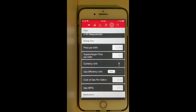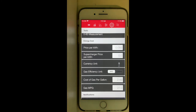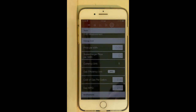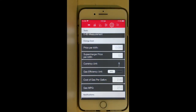There is also a supercharger price setting, the currency, and very interestingly, by entering the cost of gas per gallon and the miles per gallon of a gas car, the app is able to compute the savings you get every month. I entered the price I pay here in Alabama and the miles per gallon that my wife's car gets, so I have a good comparison.